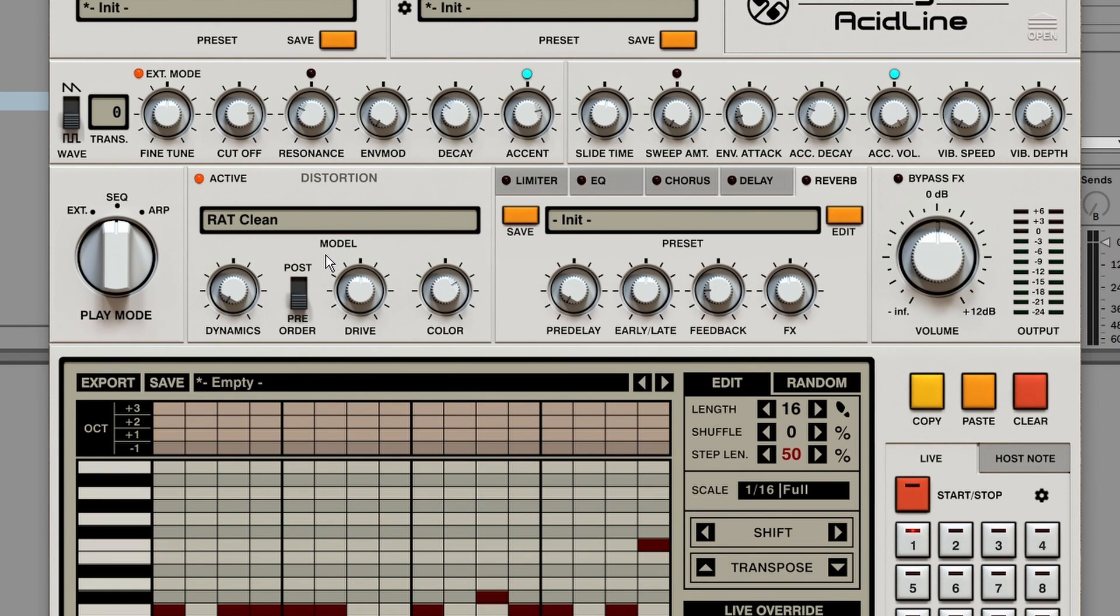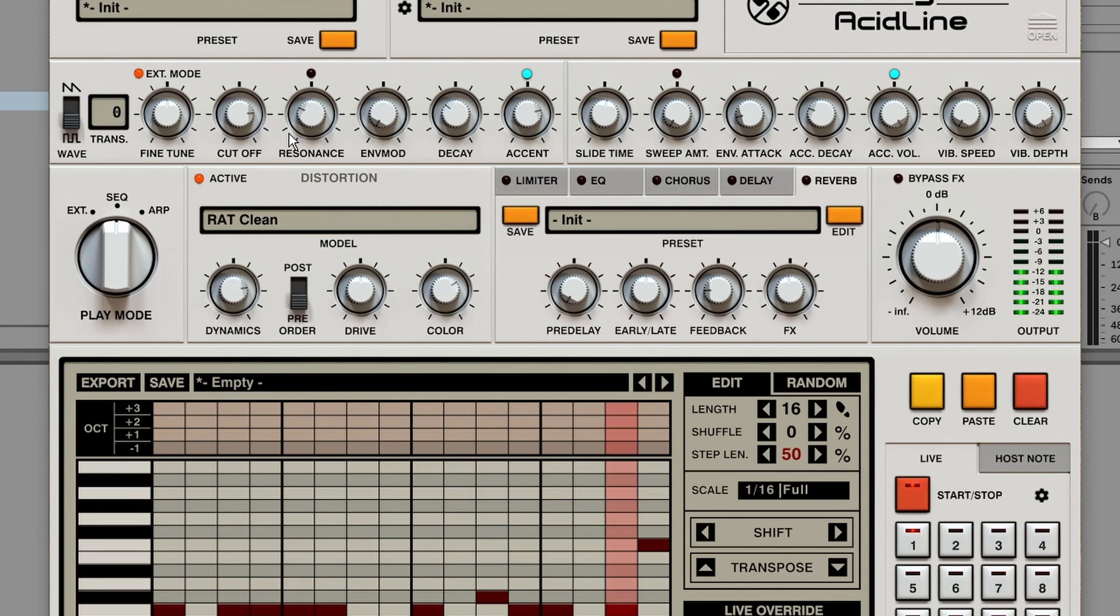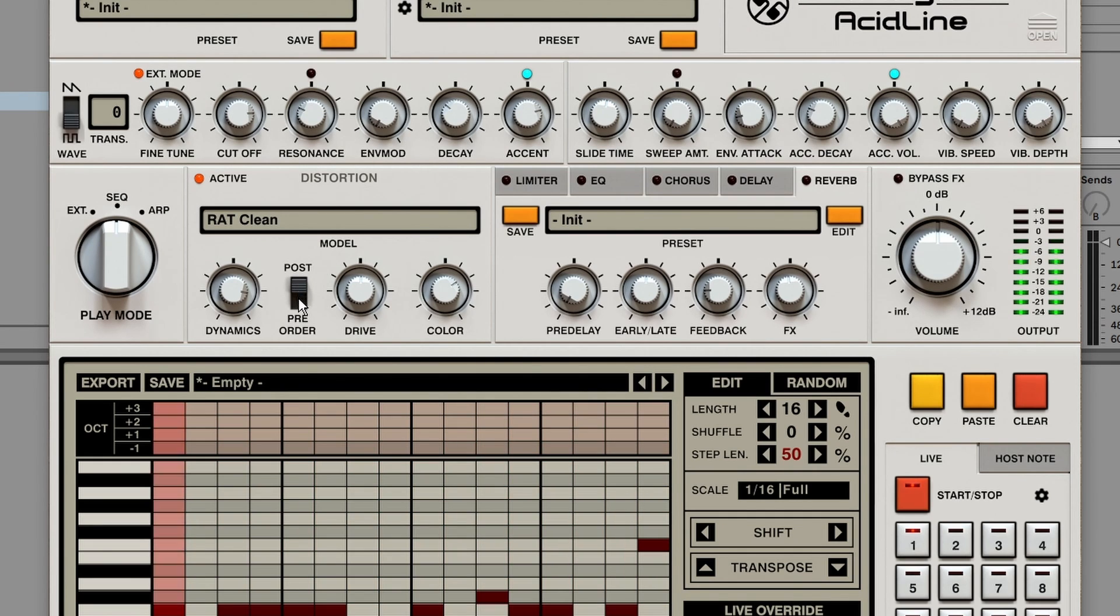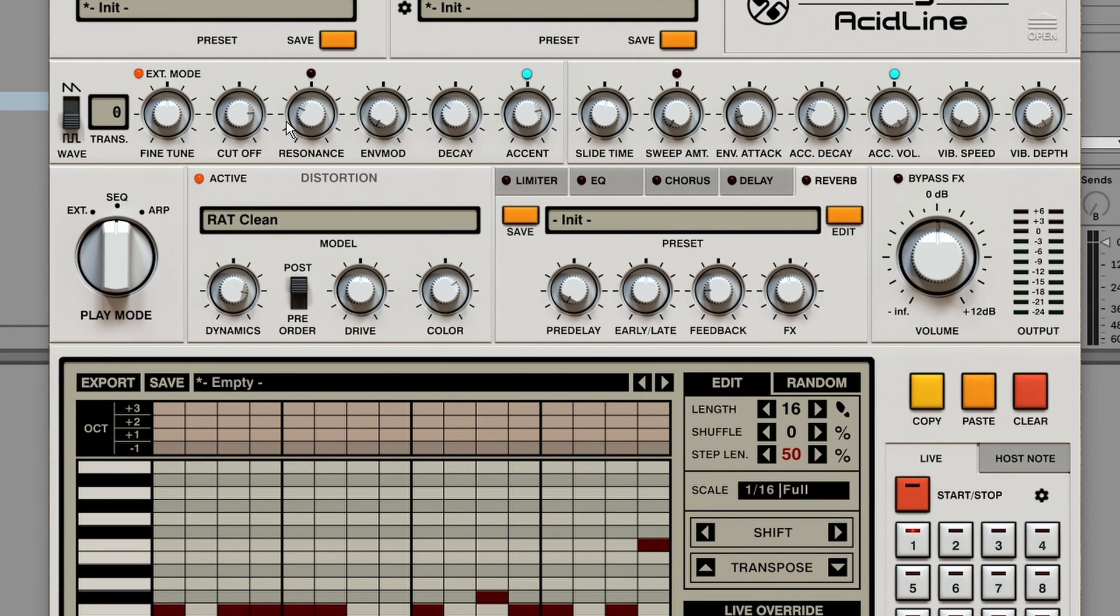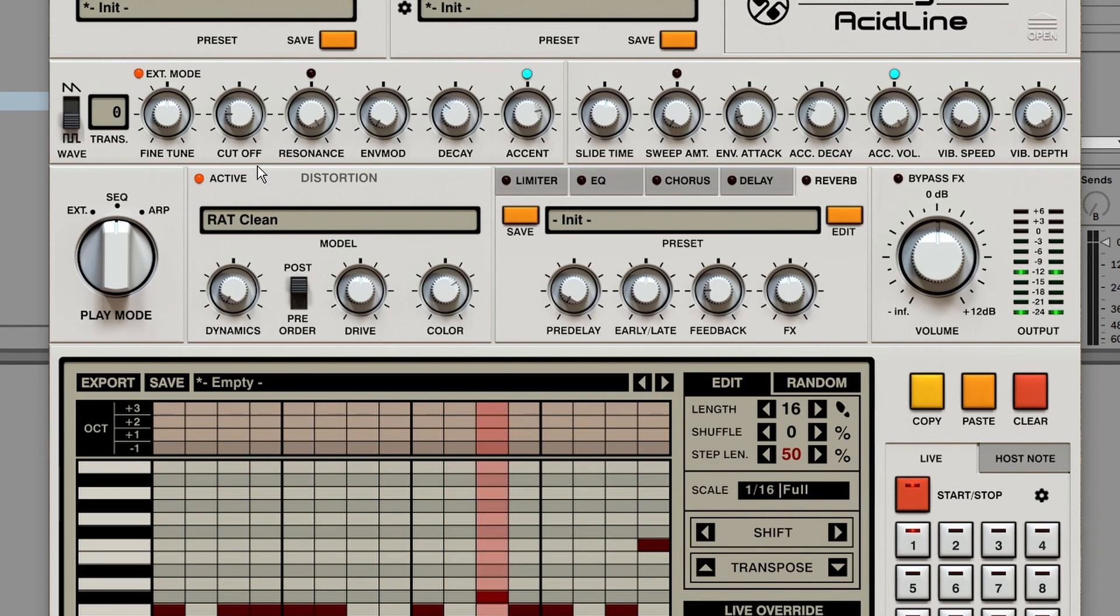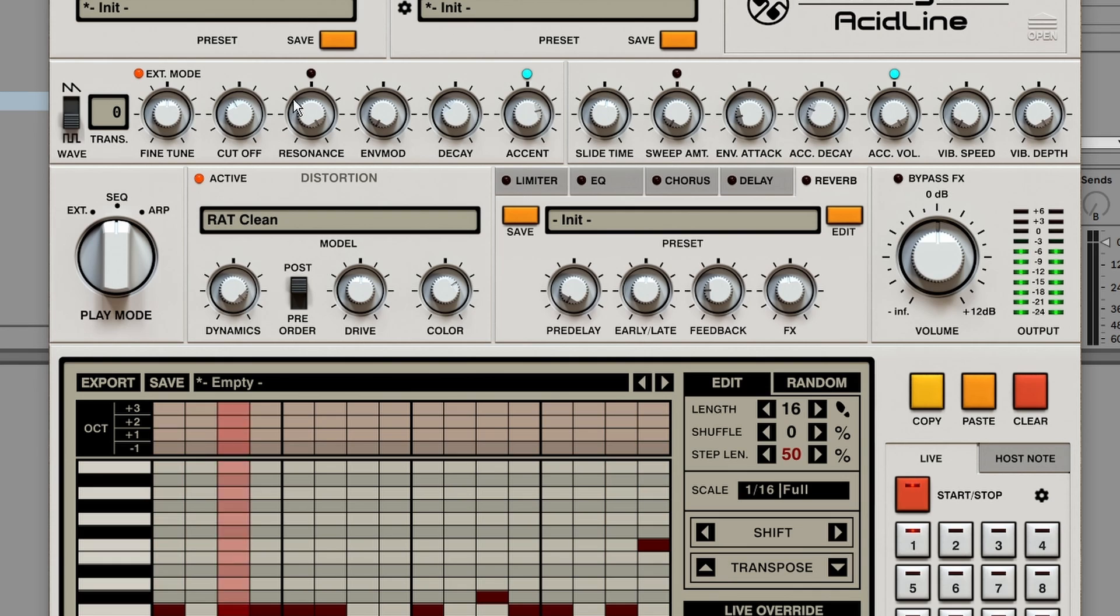And we even got a one knob compressor over here. And we can change the order of the compressor pre or post distortion. This compressor is really useful to even out the sound. Especially if you turn up the resonance. As usually you lose some volume by doing that. So without compression it's really dynamic. But if we reduce some, it's a lot more even.